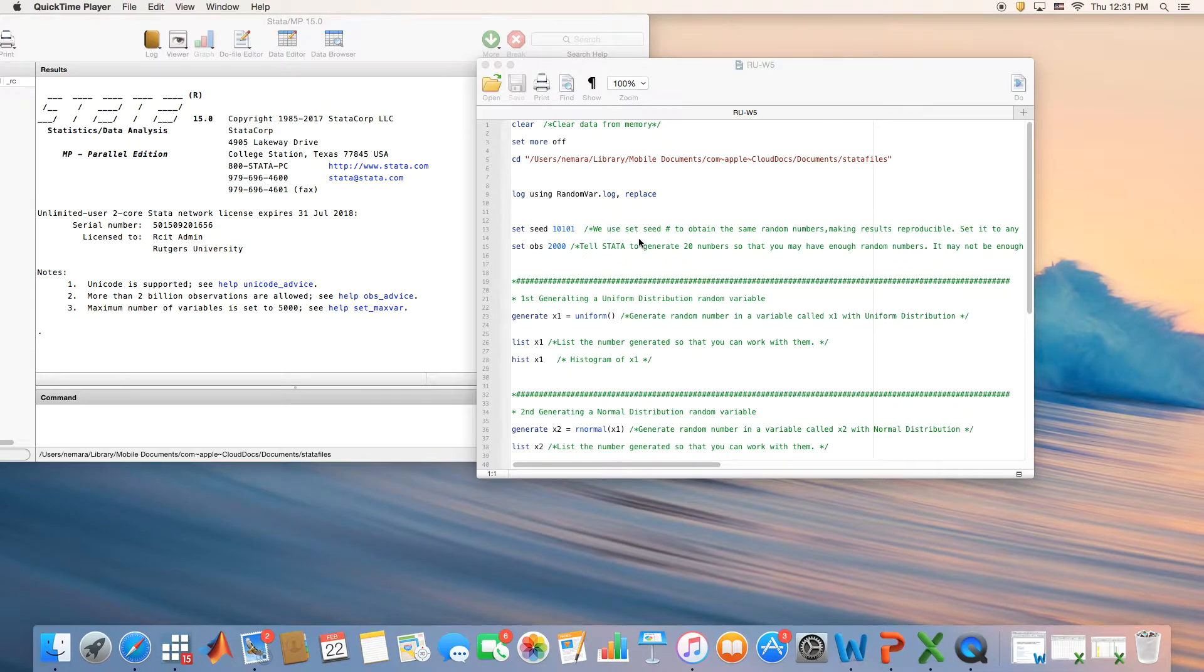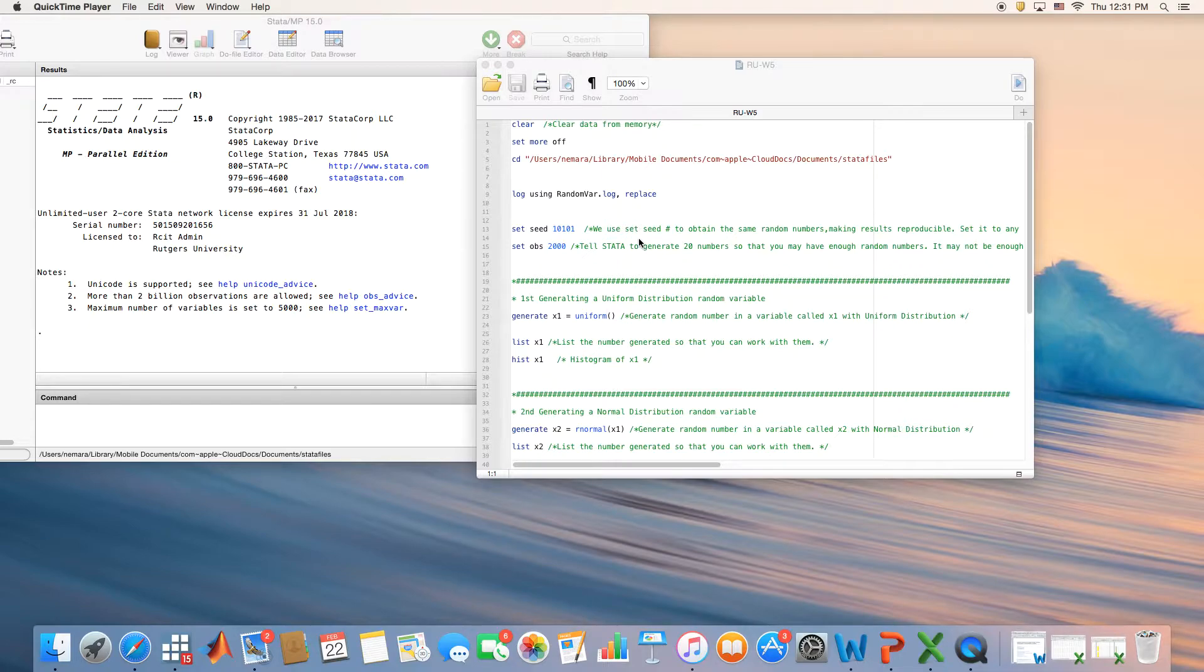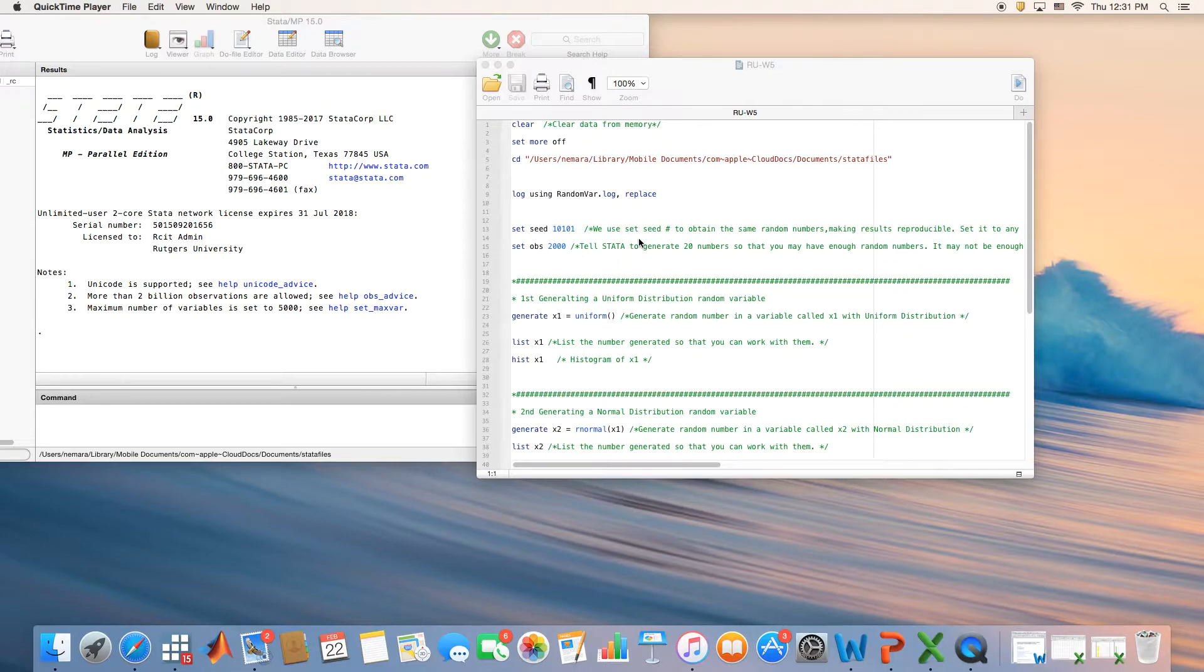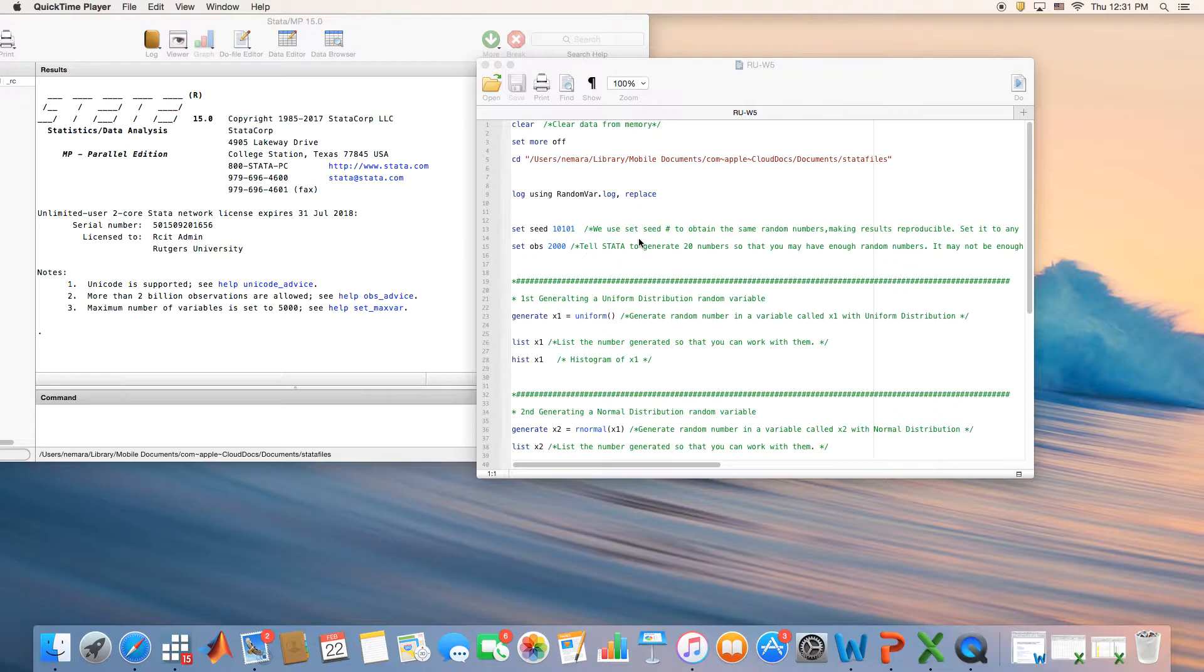Hello everyone! In this video I'm going to talk about the generation of random variables. We have already studied different types of distributions - the uniform distribution, the normal distribution, gamma, beta distributions. In this video I'm going to focus on only two types of distributions.